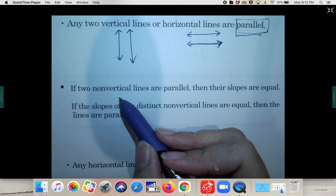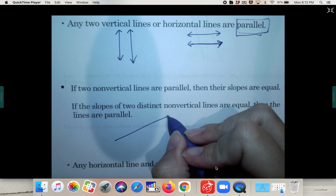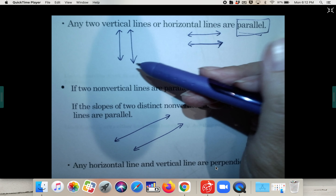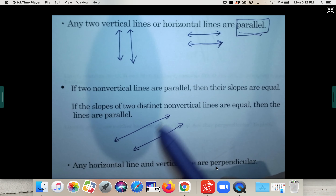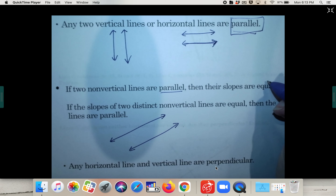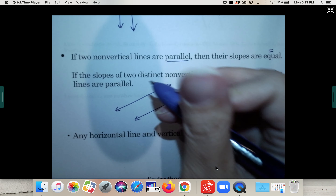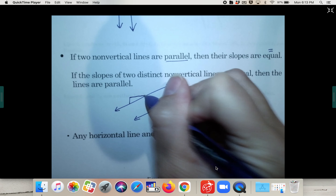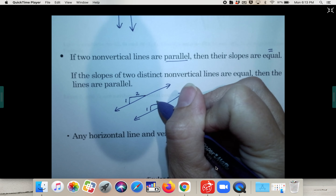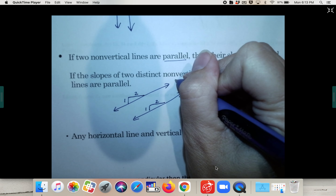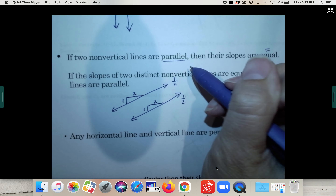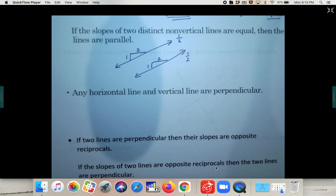If two non-vertical lines — so they're not up and down, they're not vertical — but they are parallel, then their slopes are equal. So if this slope was up one over two and it was parallel, then this slope would also be up one over two. If this slope is one-half, then this slope is also one-half if they are parallel — they have the same slope.